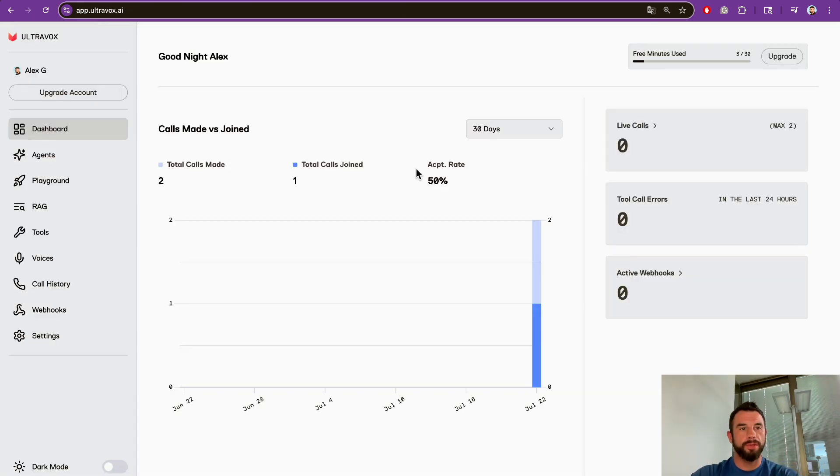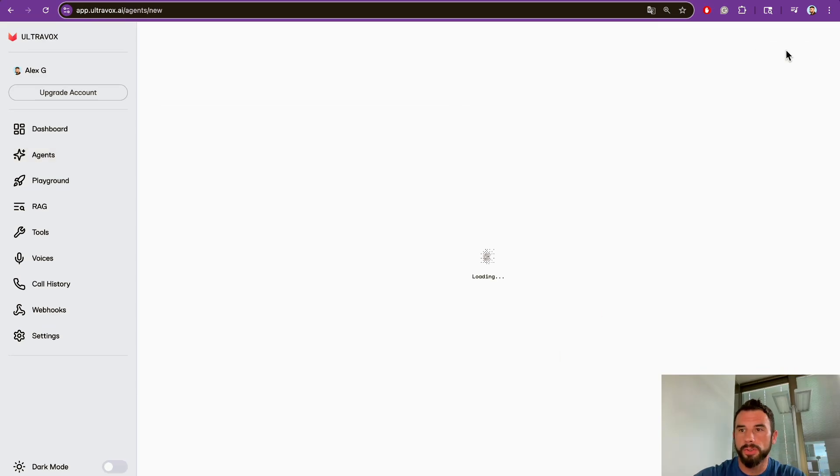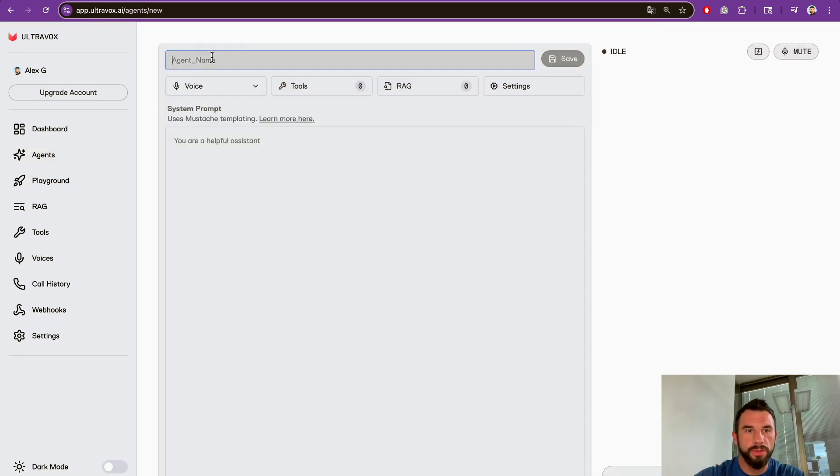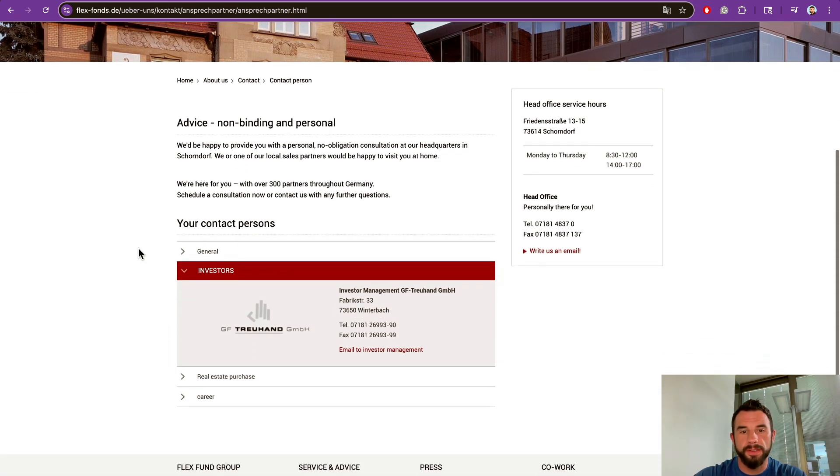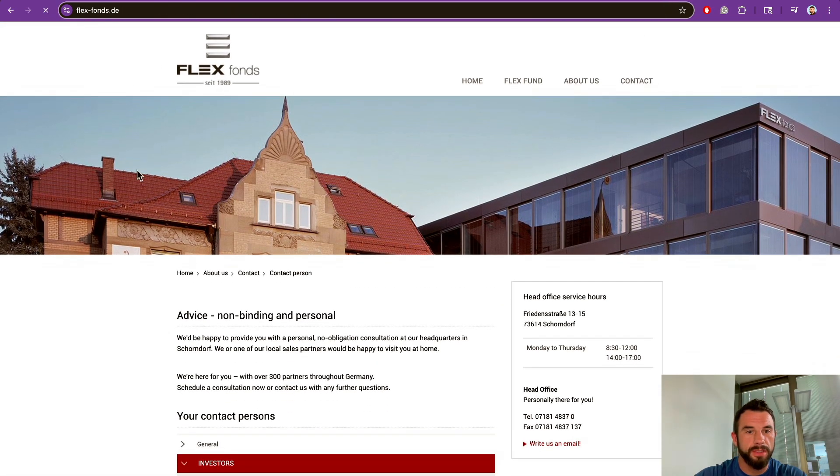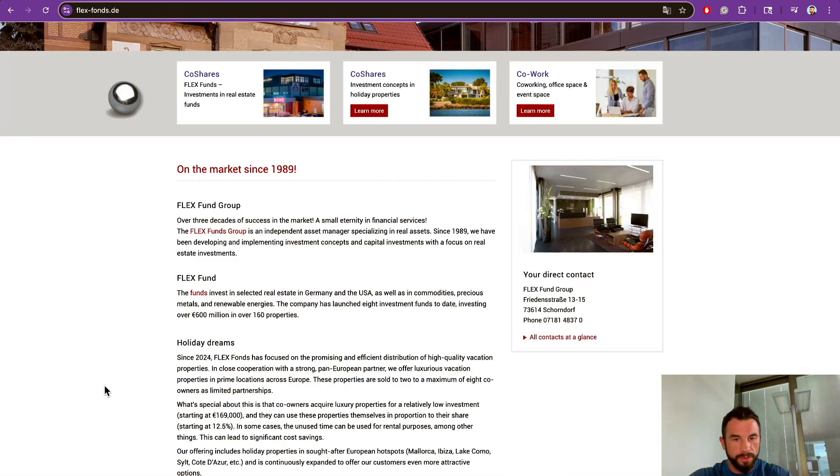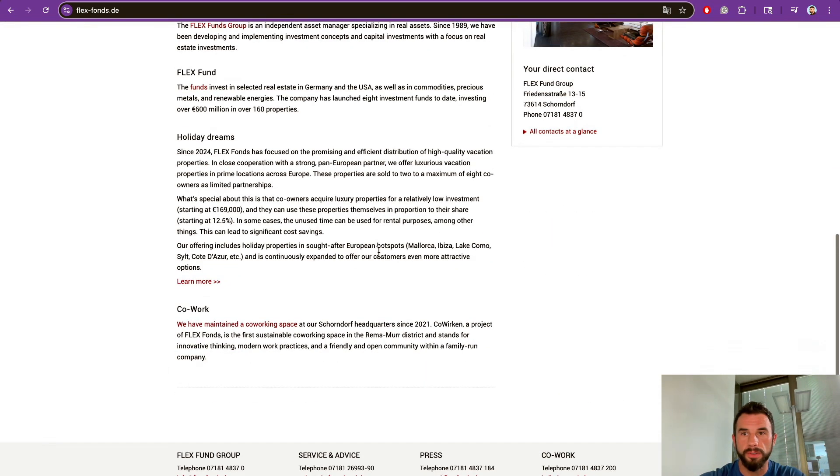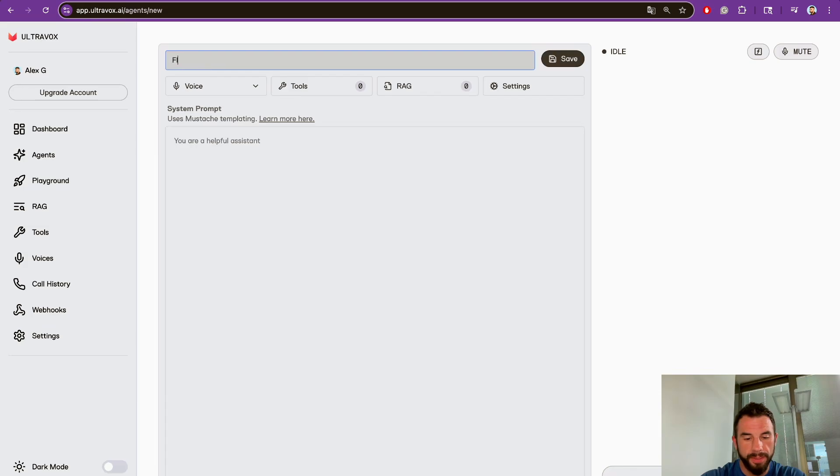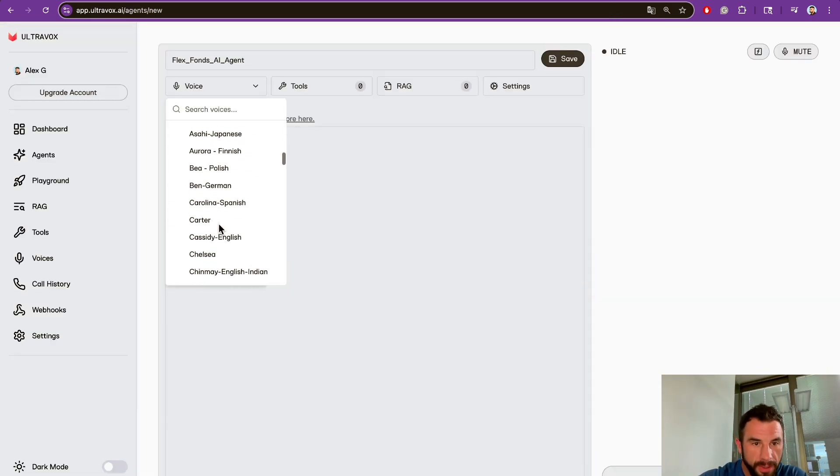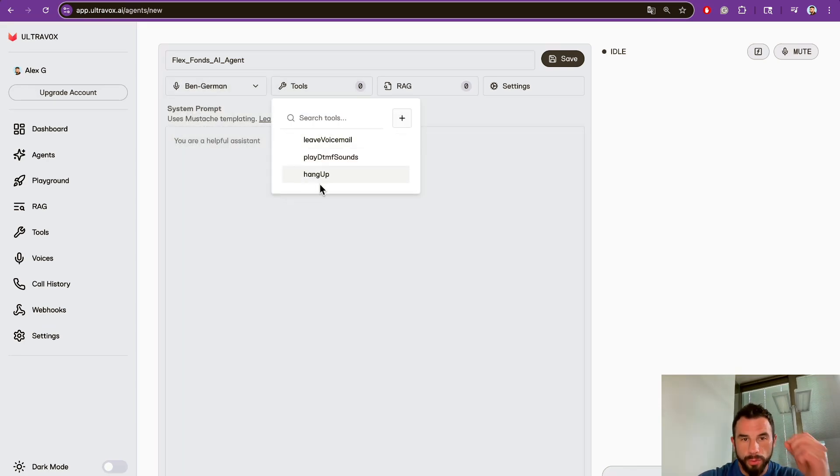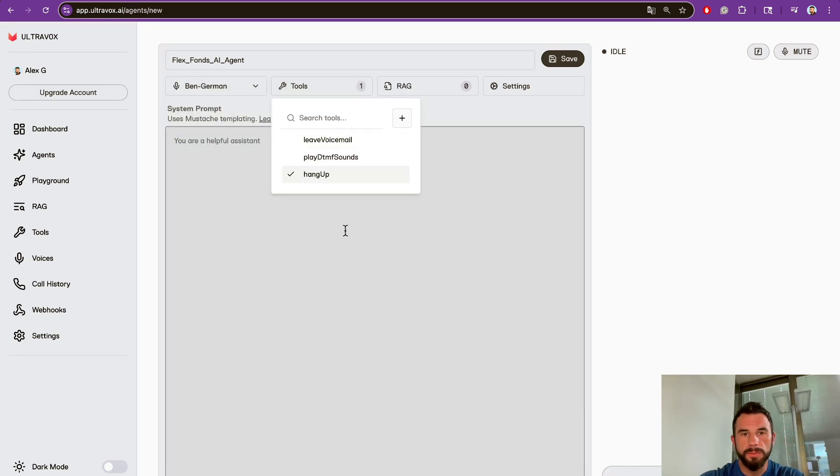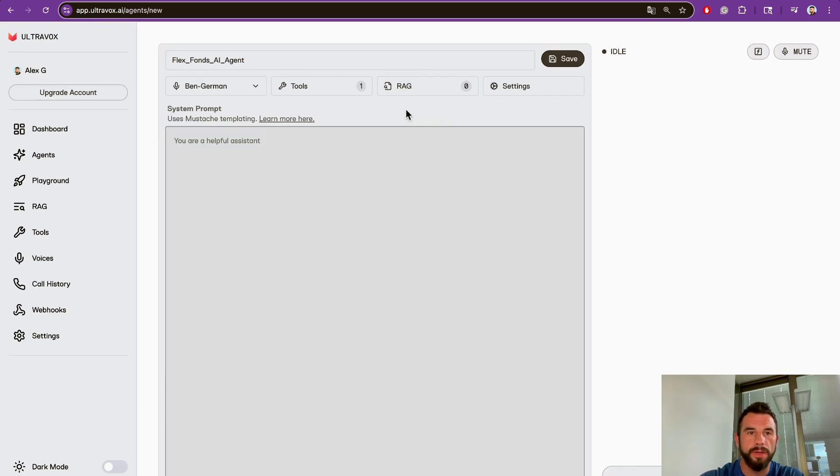We will start with creating an agent in Ultravox. Here you have a dashboard of agents. We need to click New Agent and give it a name. Today we will use a real estate investment agency as an example. It will be Flex Fund's AI agent. Since it's a German company, we will select German. For tools, we will use only Hang Up for now.